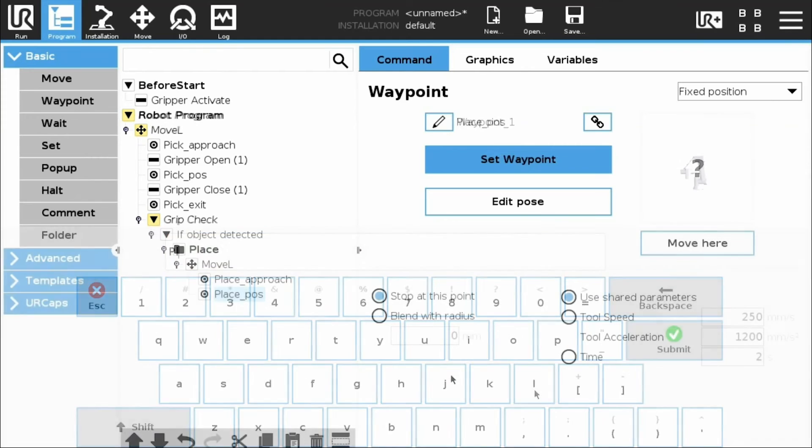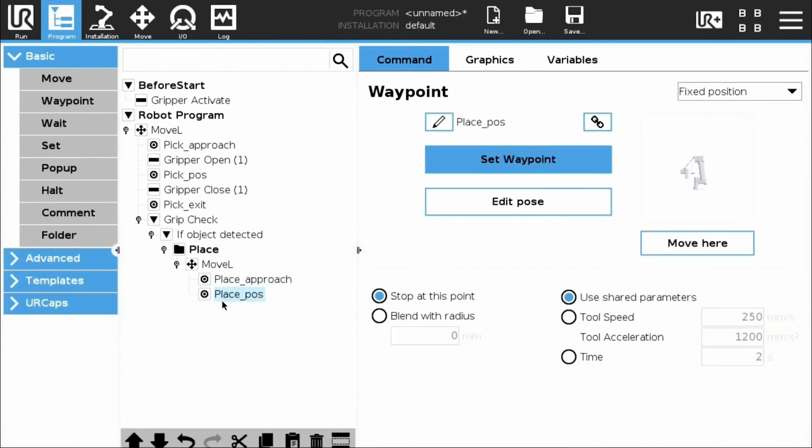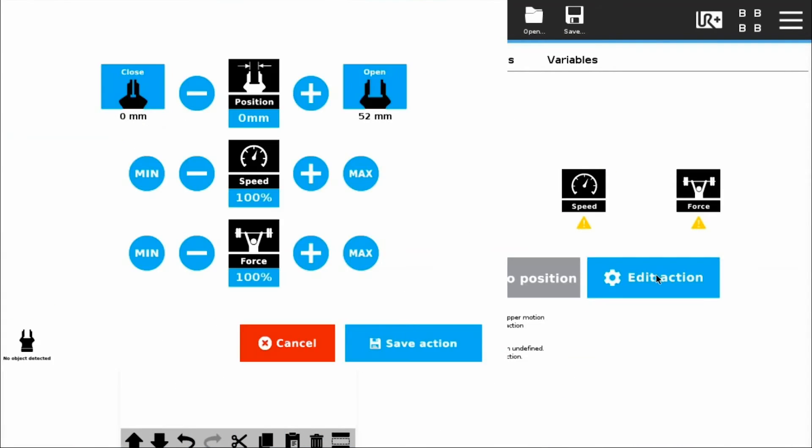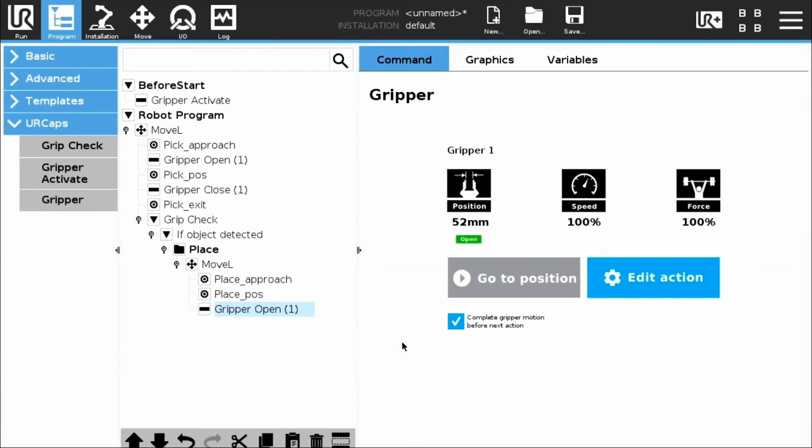At the end of the sequence, add a Robot Move node, followed by a Gripper Open instruction. Run the program, which includes the picking and placing of the object.